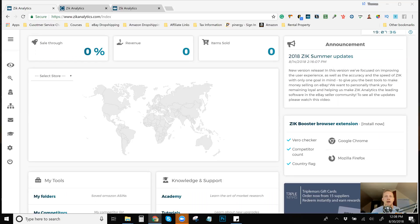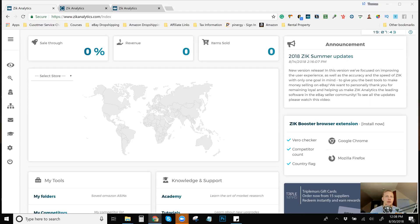That is how you go about finding just the best possible items to list on your store that are hot selling items that are going to sell on your store as long as they're appropriately priced. Zik Analytics is the program I've been using since I first started just about a year ago.